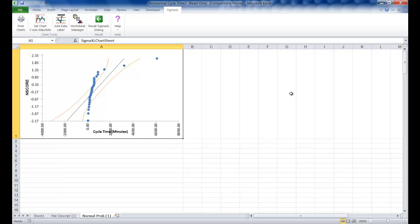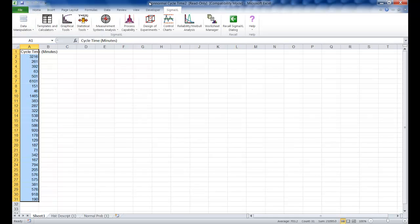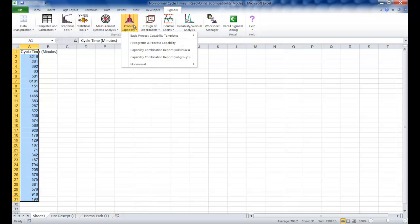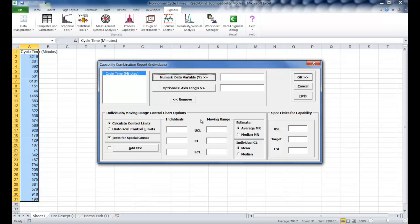What we're going to do now is a process capability study assuming that the data is normal to show the dangers of doing that. Click on Sheet 1 of the dataset, and you're going to click Process Capability, then click Capability Combination Report Individuals. Make sure Use Entire Data Table is selected and click Next. Select Cycle Time Minutes as your numeric data variable Y and set your upper spec limit at 1000. Everything else can remain the same and you can click OK.